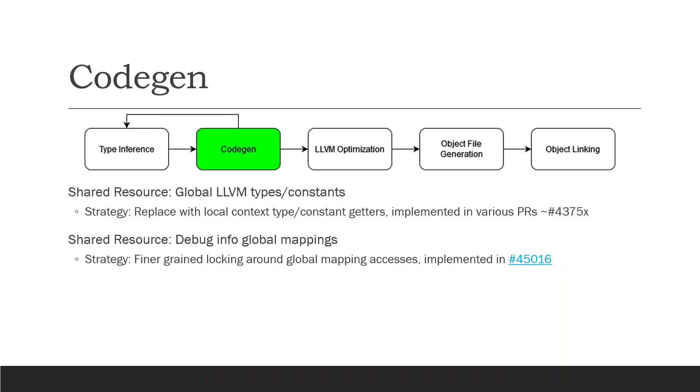So that's where we are in the compiler right now. We have a number of the stages fixed to be more thread safe, but we haven't actually removed the global lock altogether yet.